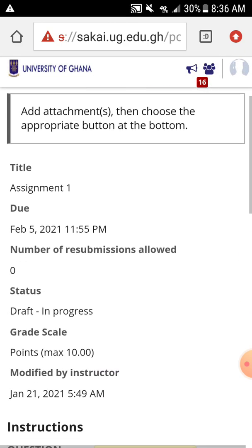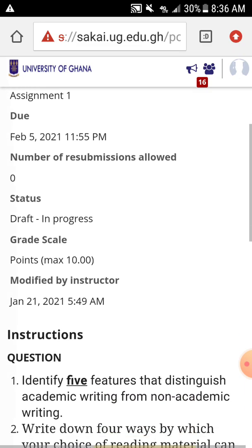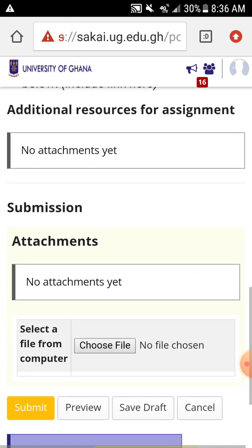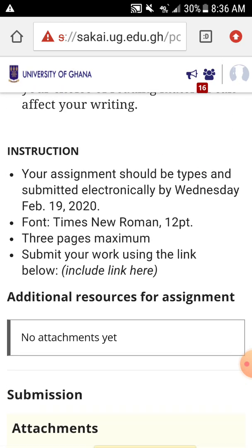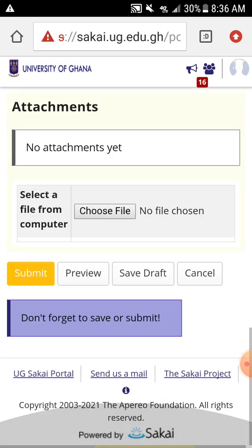So now we've gotten here. We have Assignment One, number of free submissions: zero — so you can't submit and resubmit again. The main focus for today is how to submit the assignment, not what the assignment entails, the font, or whatever format it should be in. This is just how to submit it.